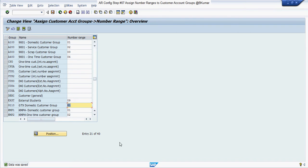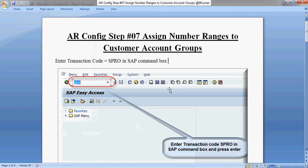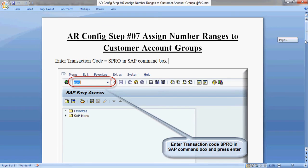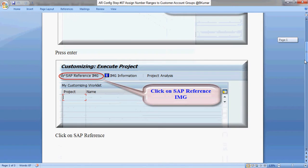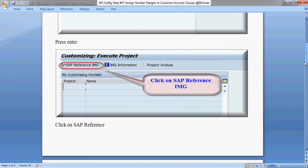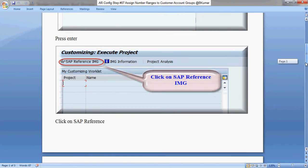Go through this document to assign number ranges to customer accounts group. Enter transaction code SPRO in the SAP command box, then press Enter. Click on SAP Reference IMG.